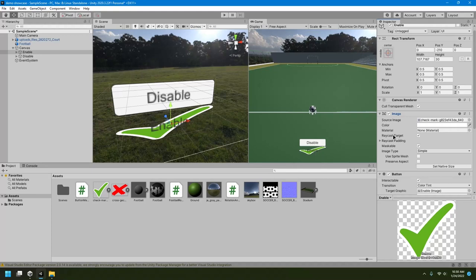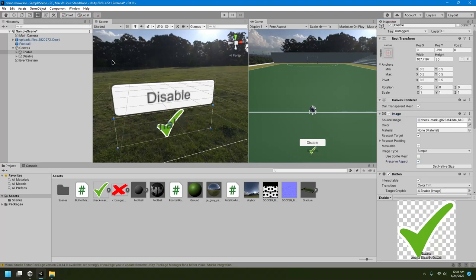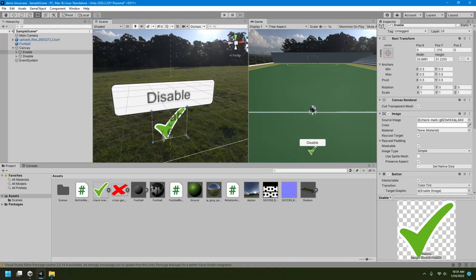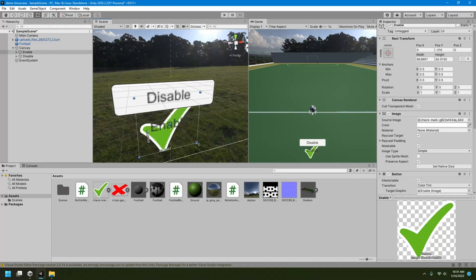So to fix that, we can just click on this preserve aspect and it will be of proper size. So I'll just make sure that the button is properly sized like this, and I can make it a little bit bigger like that.